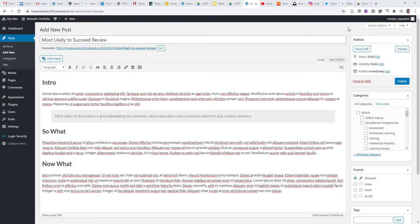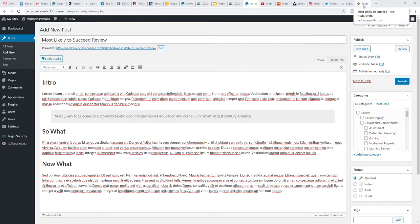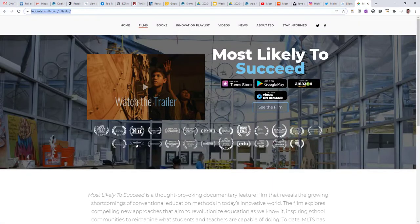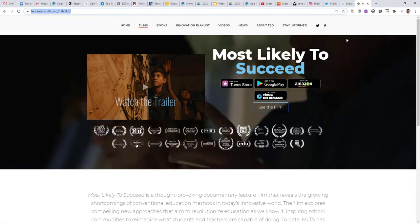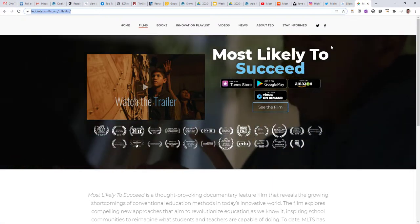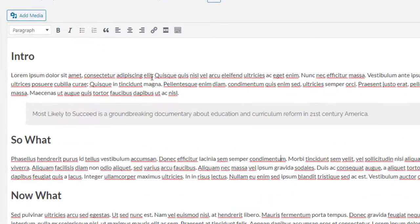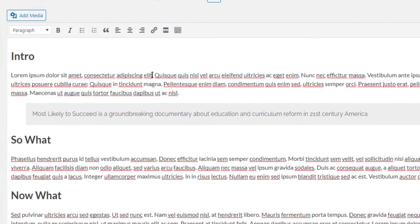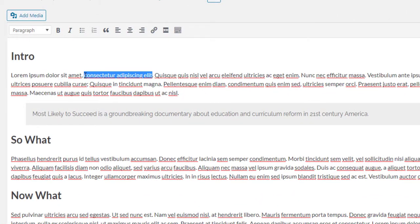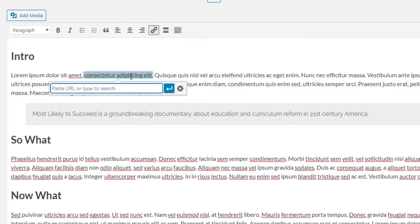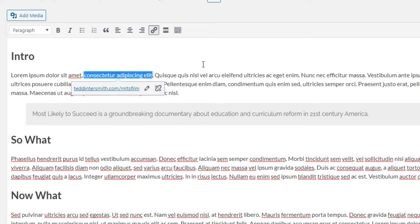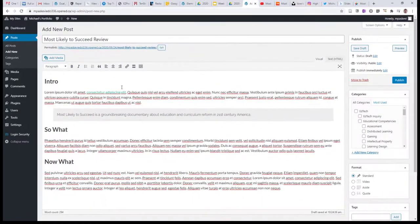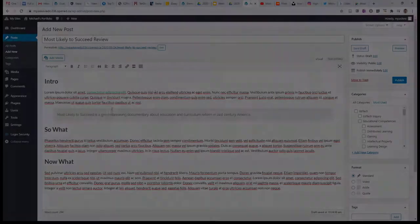I also want to encourage you to use links within your text to link to other places on the web, resources you might have found useful, or things you want to remember for later. I'm going to link to the homepage for the most likely to succeed website in this case, and just apply that to a piece of text using the link tool. I can copy and paste my URL in there, and now I have an active link in the text.